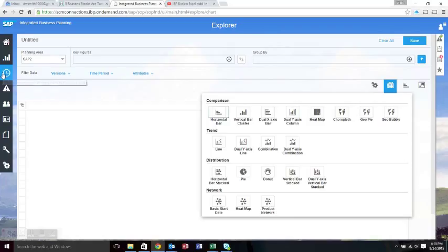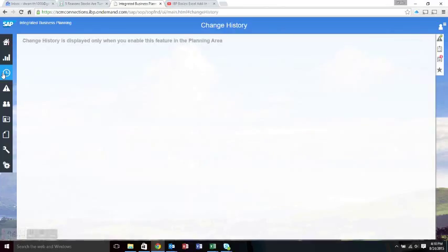The other functionality on here is the change history. We don't have anything installed for this particular plane area, so it's not showing anything. But if you wanted to see who changed what and where and when, that's where you would do it.